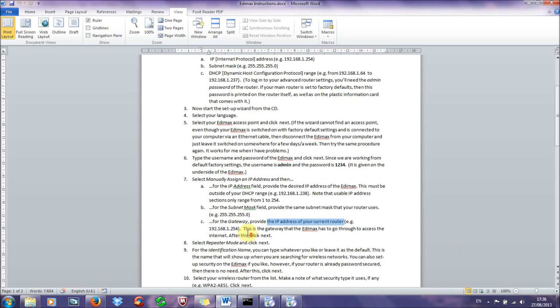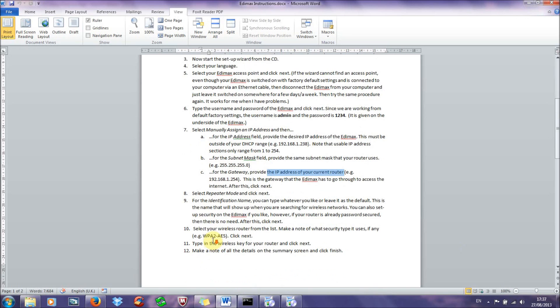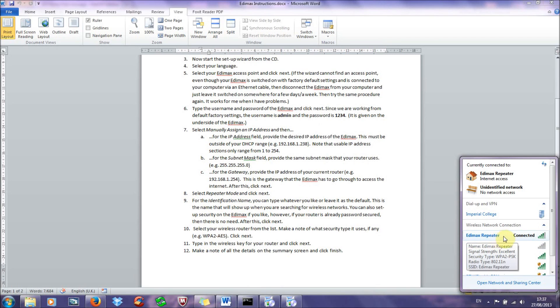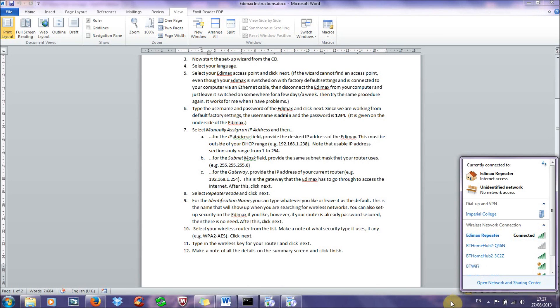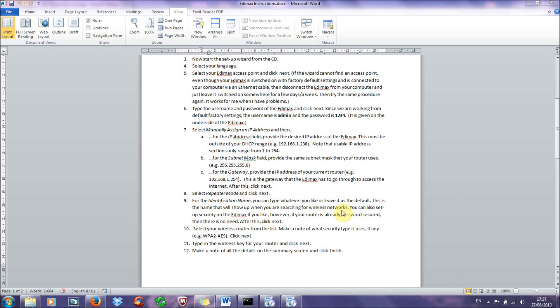And then after you've filled in this, click next, select repeater mode, because we want a wireless repeater, click next. And for the identification name, you just type in whatever name you like, or leave it as the default. This is just a name that will show up when you're searching for wireless networks. For example, in my case, I've named it Edimax repeater, so it shows up as Edimax repeater on my wireless connections. It also asks you if you want to set up security for the Edimax. You can do this, however, if your router's already password-secured, then there isn't much need. I've never bothered with this, or very rarely. If you're in quite an isolated environment, then it's normally not necessary.